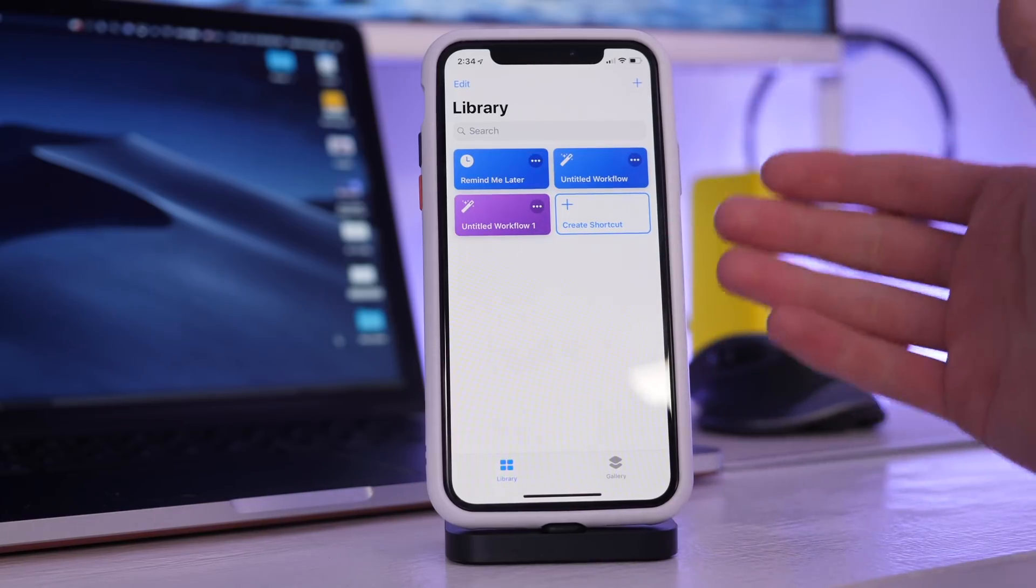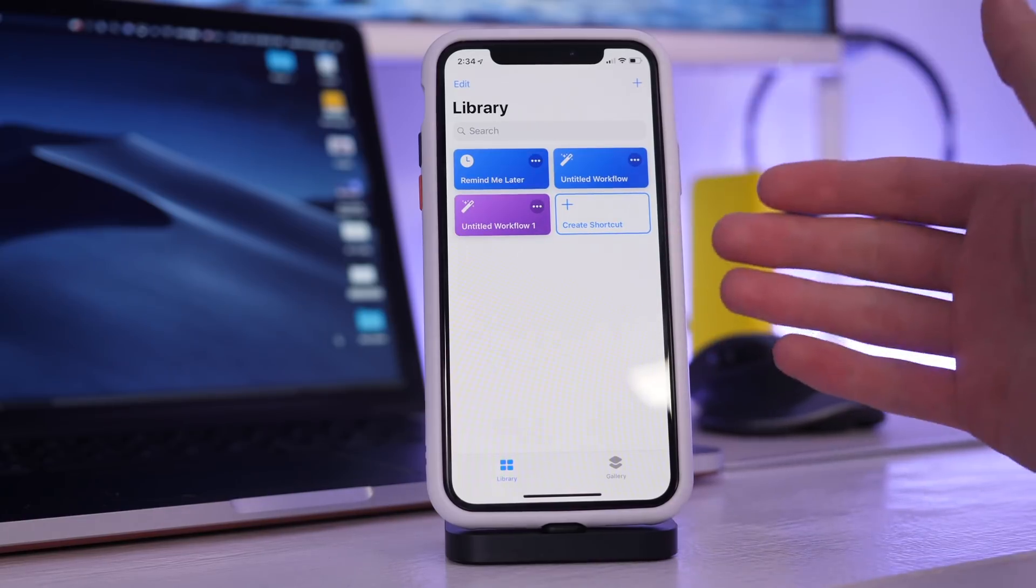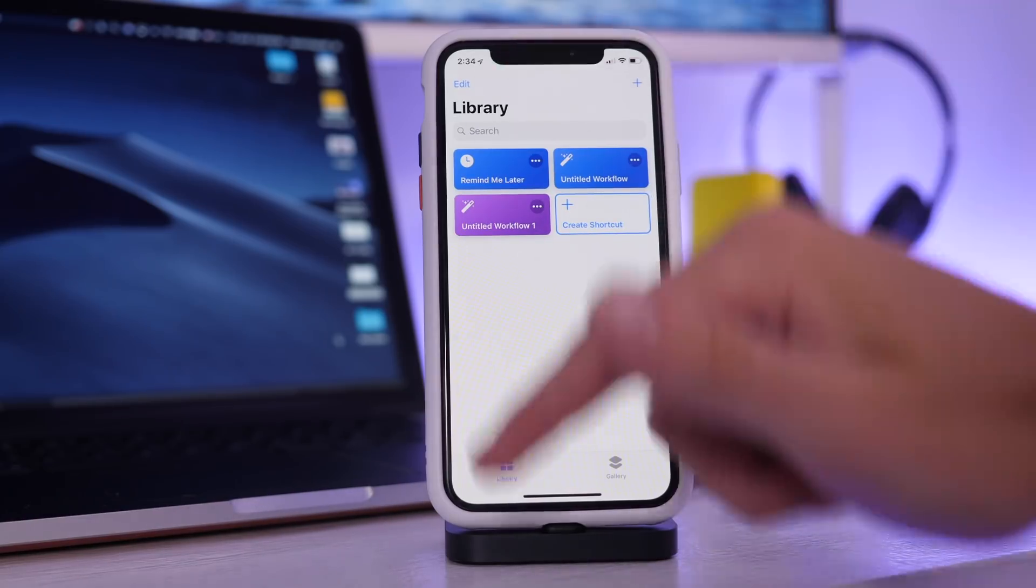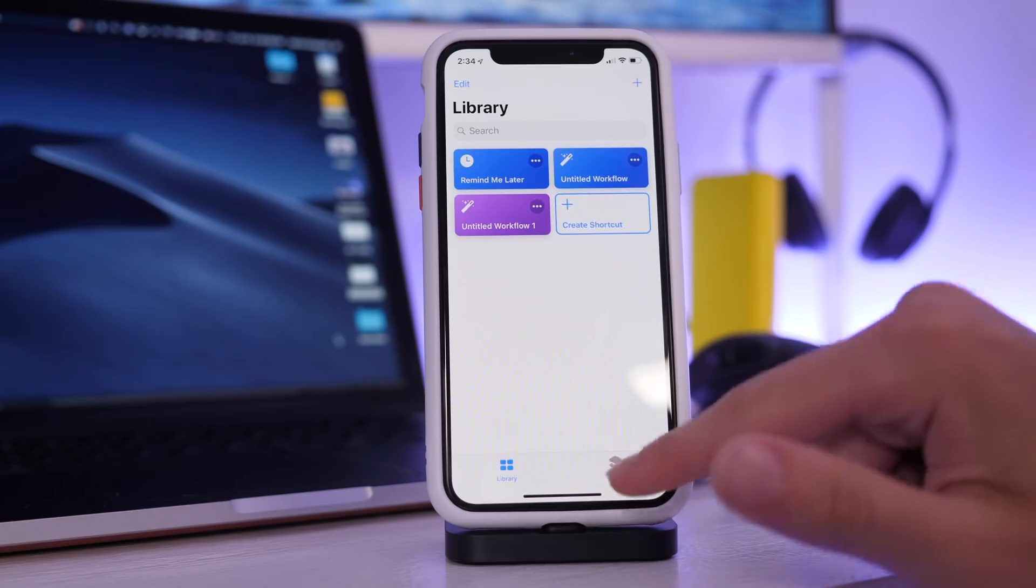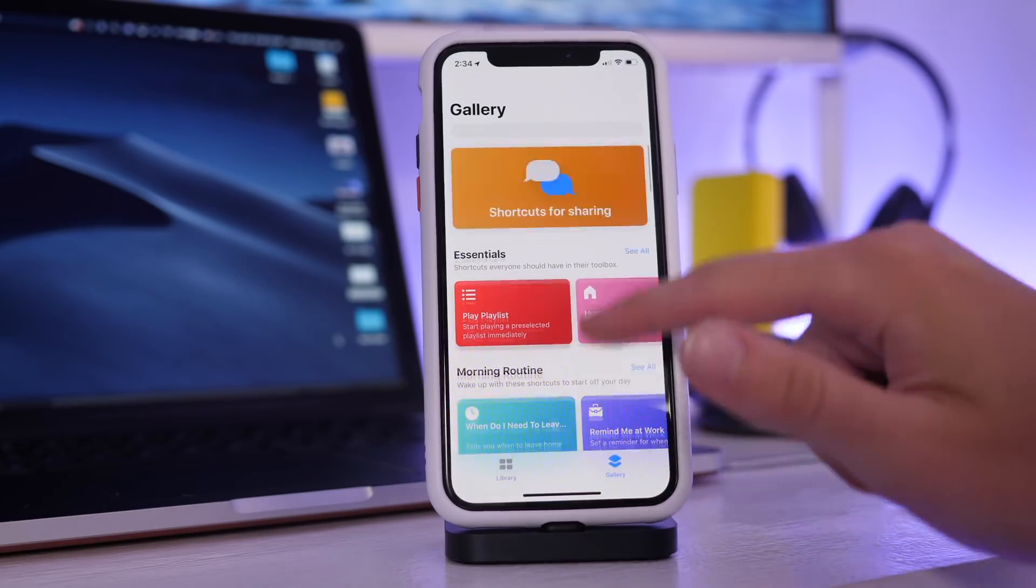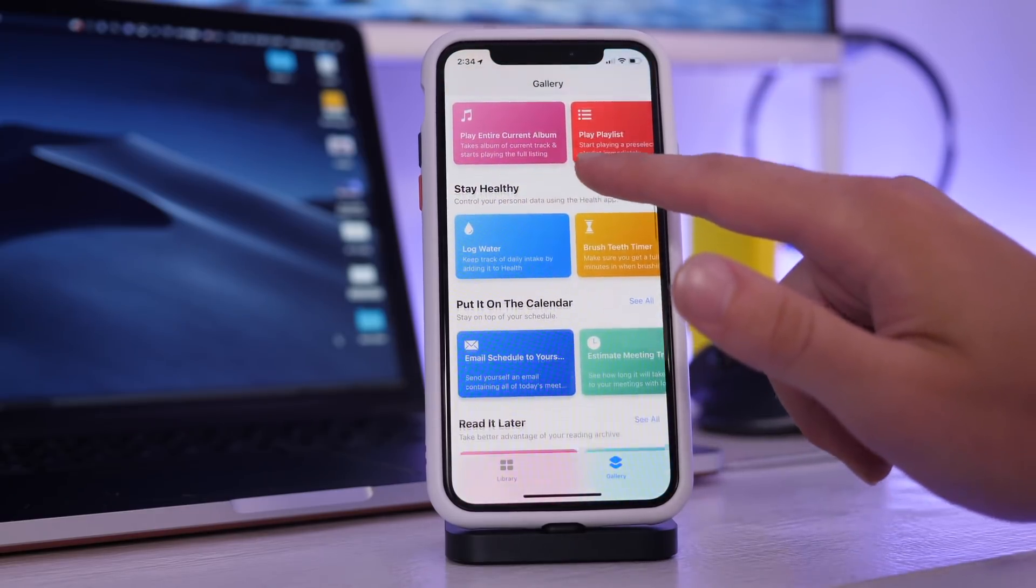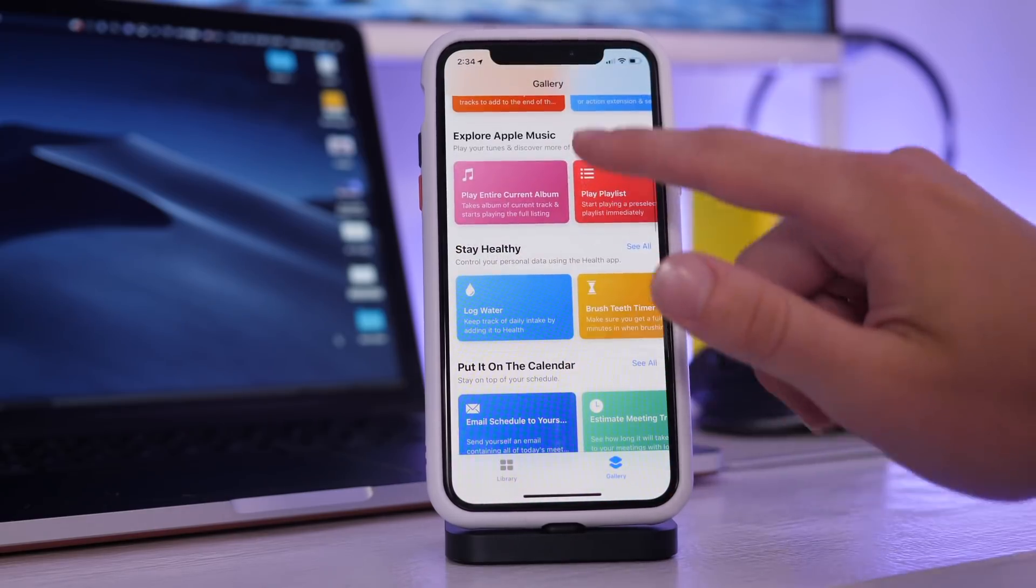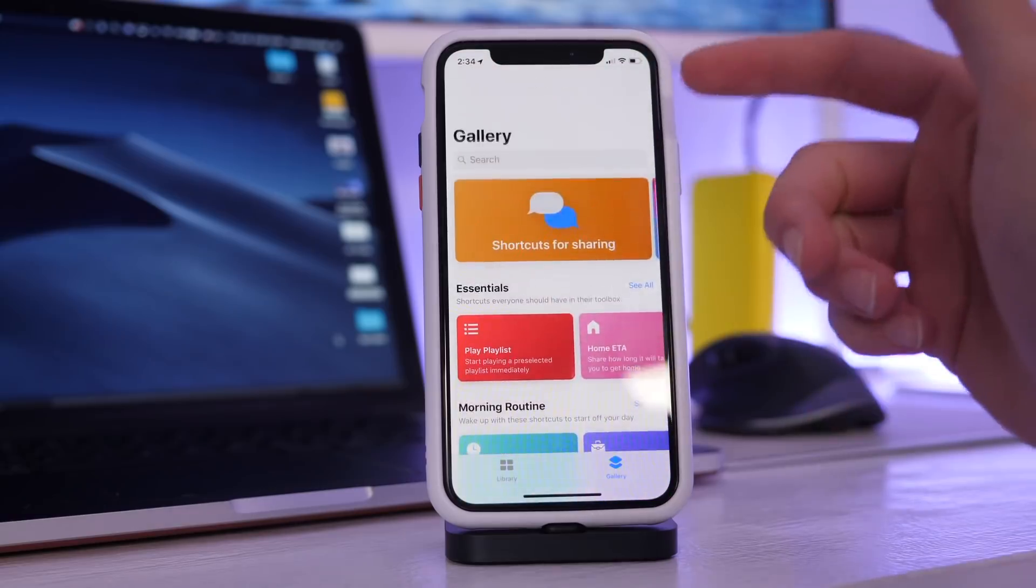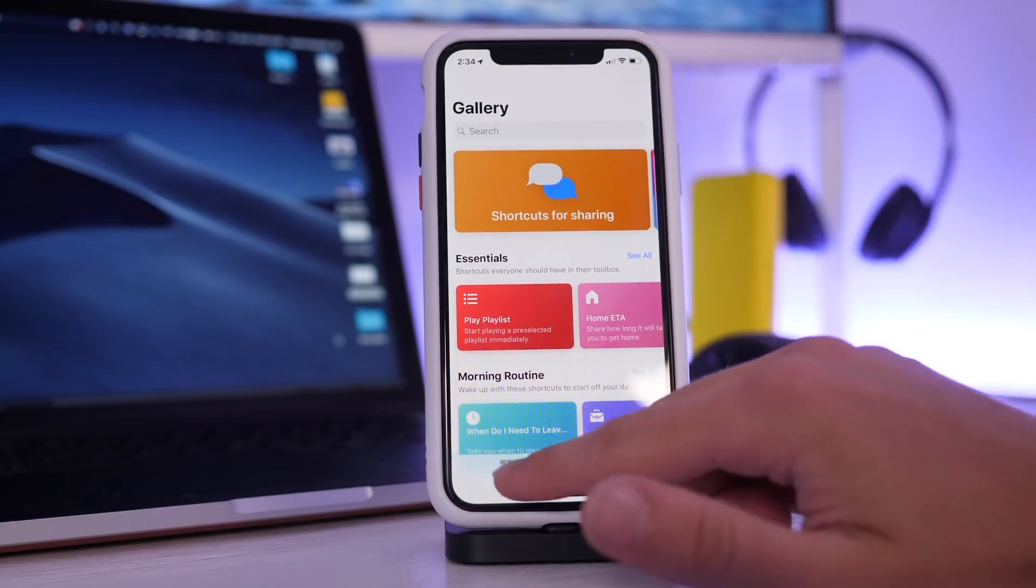Right away this looks like the files application. We have the library view and then we have a gallery which will have a few things we can go through, and it looks like we have some preset ones that we can choose.